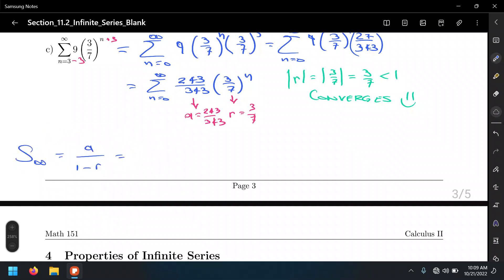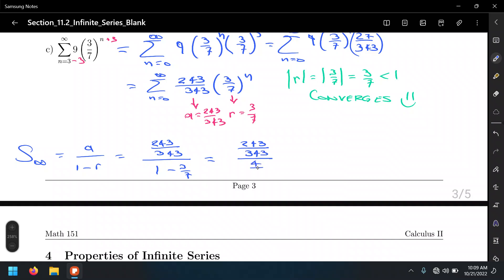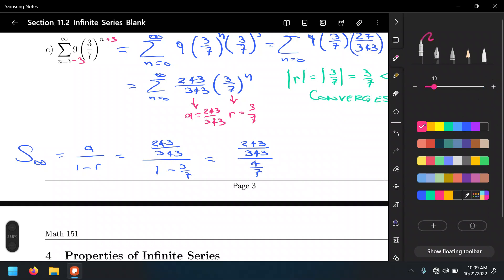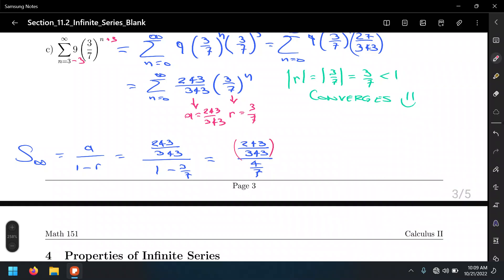A is 243 over 343, divided by 1 minus the value of R, which is 3 over 7. Essentially, we are subtracting 3/7 from 1, which is the same as 7/7 minus 3/7. So that's going to give us 243 over 343, divided by 4 over 7.